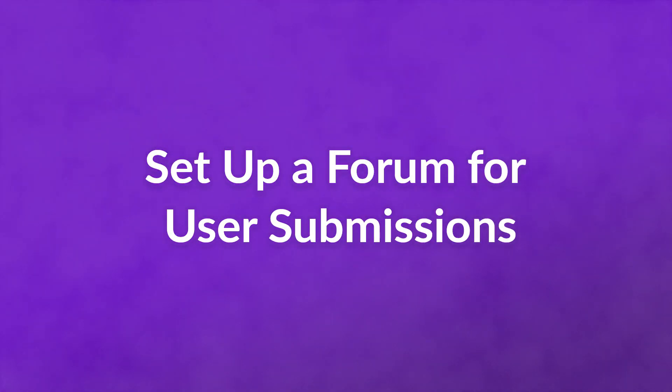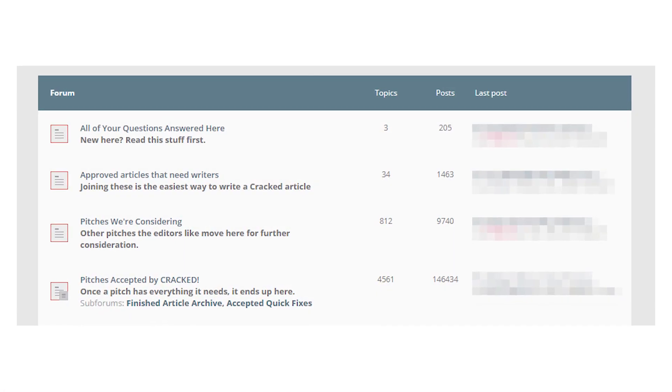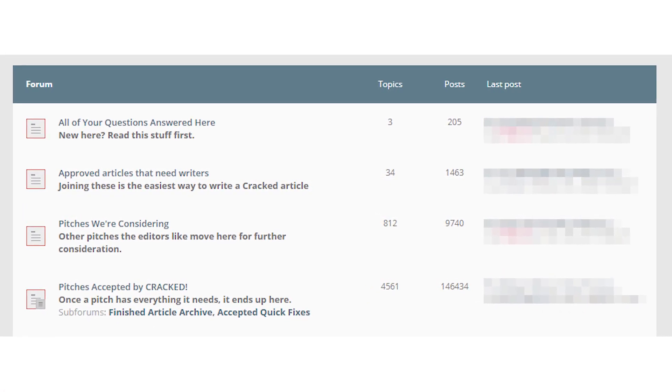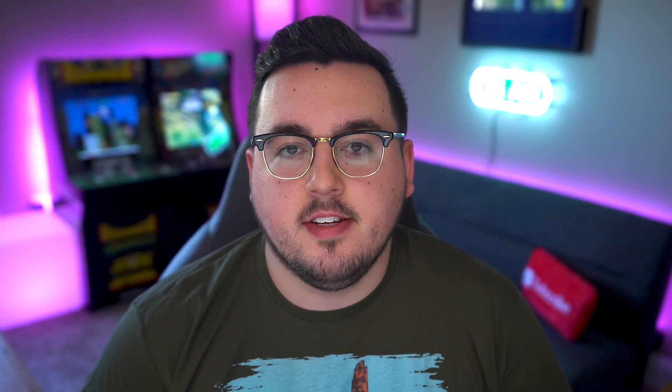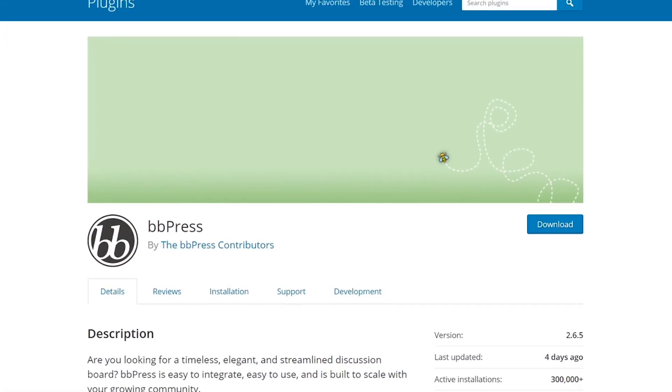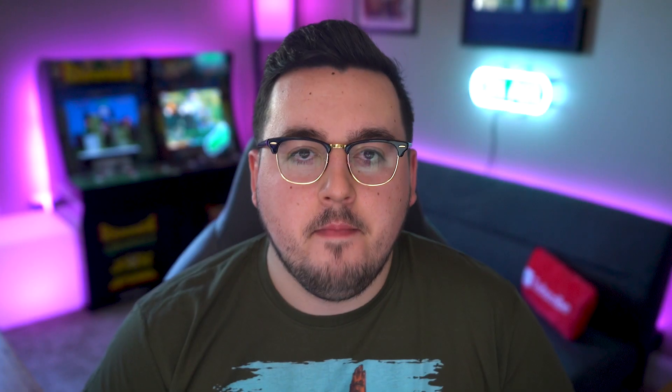And finally, number four: set up a forum for user submissions. There are a lot of upsides to this for your WordPress blog. If you're trying to foster community, online discussions provide your visitors with the perfect place to connect. Plus, by making the pitching process public, you can enable users to work together. WordPress doesn't include forum functionality out of the box, so you can use plugins such as BBPress to set up public or private forums. Once your forums are up, you can set up different sections for users to submit ideas, subtopics for members to talk about types of content they'd like to see, their favorite existing articles, and more.